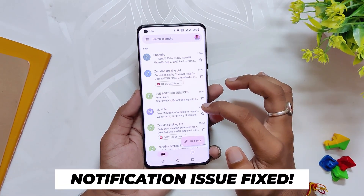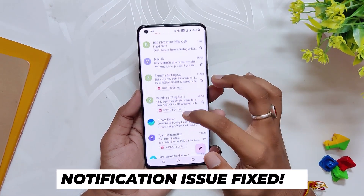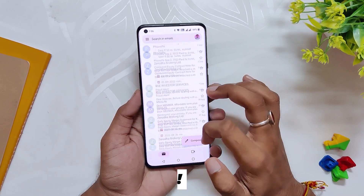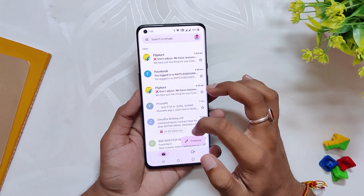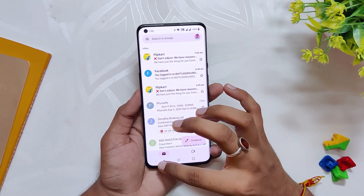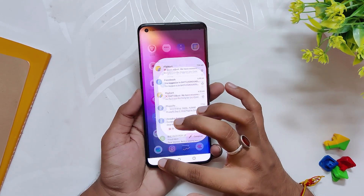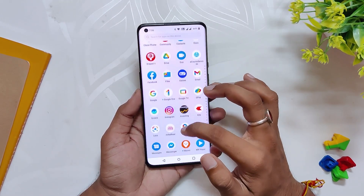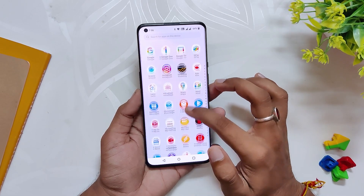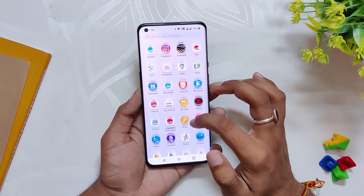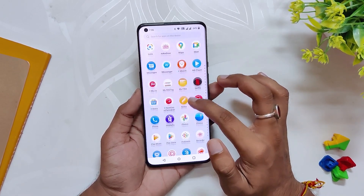The delayed notification issue which was present on all previous builds has now been fixed. I have started receiving notifications from all apps like Gmail and Telegram without any issues. Earlier I had to manually open the apps to get the notifications, but that is now working fine.